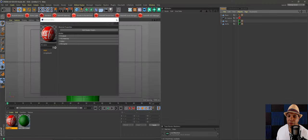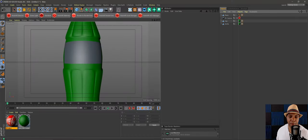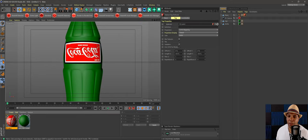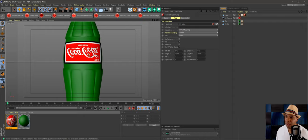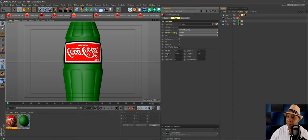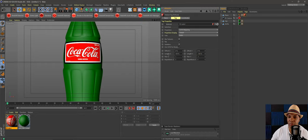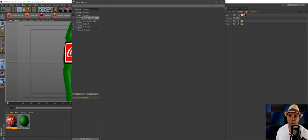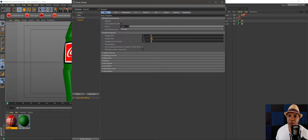I'll close the shader graph and drag my label material up to the plane. You can see we have our Coke label, but it's backwards — easy fix. I'll go to Length V and make it negative 100, and now it's right side up. I'll go up to render settings and switch over to Redshift.